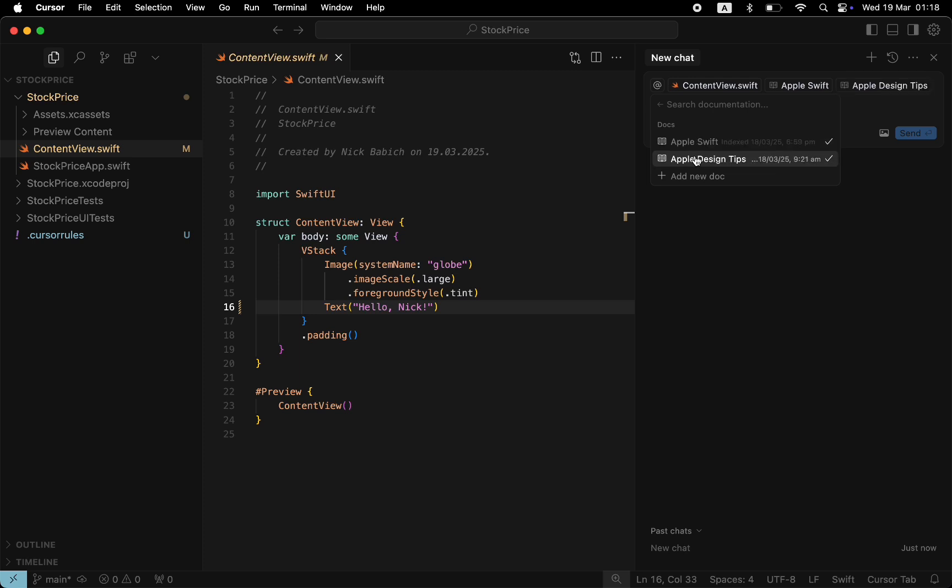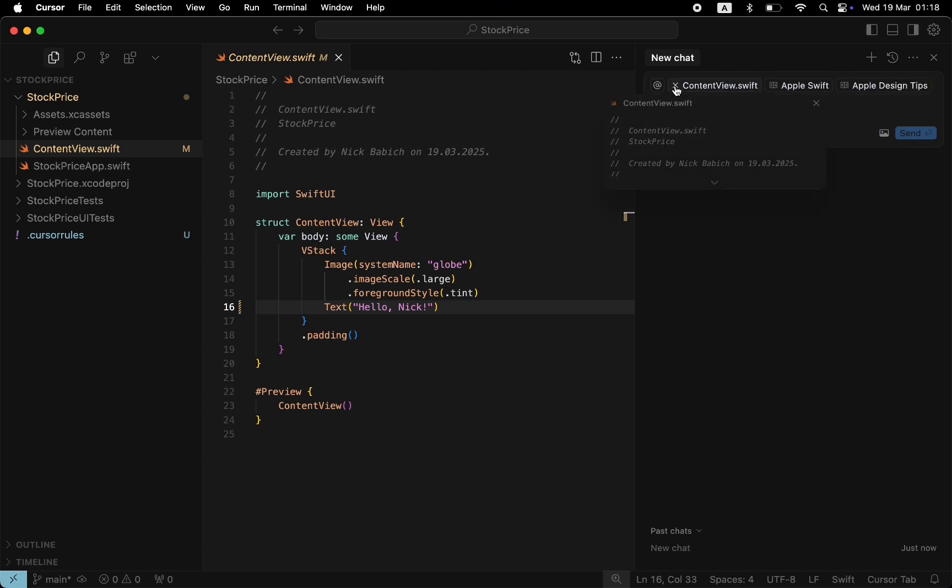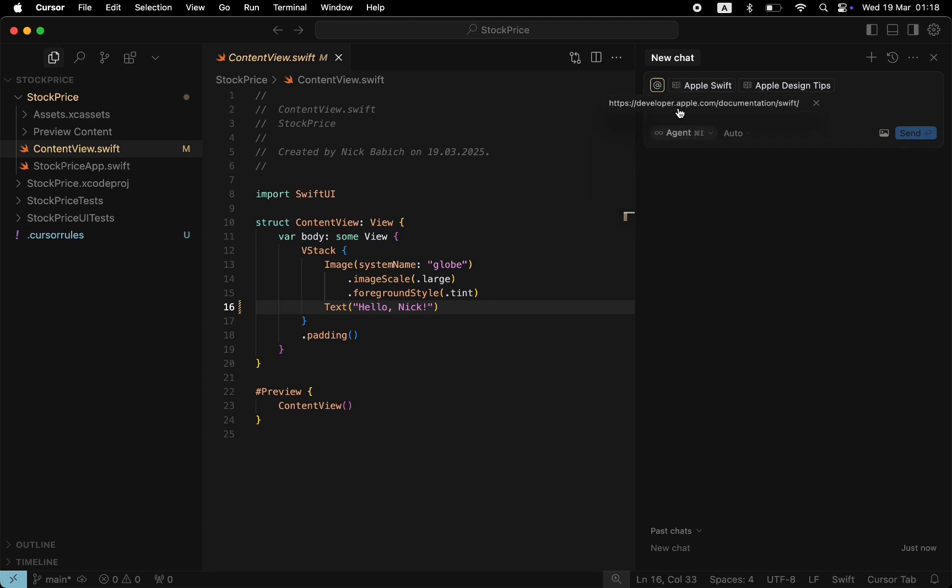We also have Content View in the context. But I don't want Cursor to focus primarily on the Content View file right now. So I will remove it from the context. And now Cursor will focus on the entire project, not an individual file. It's time to generate our app.